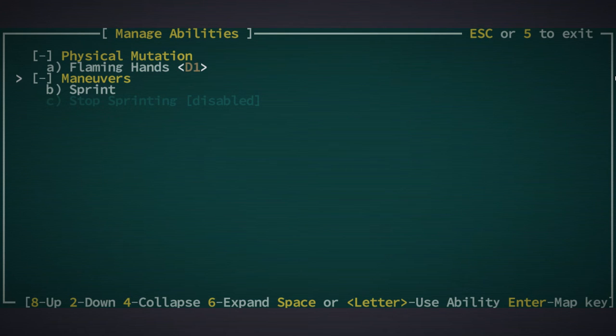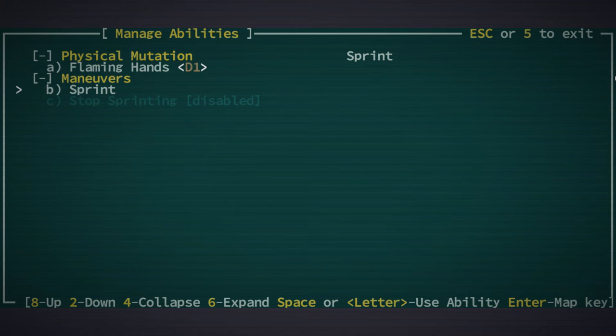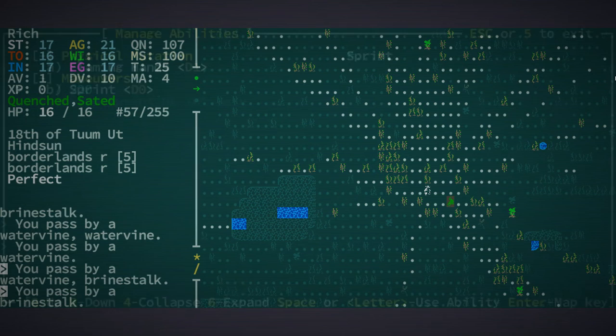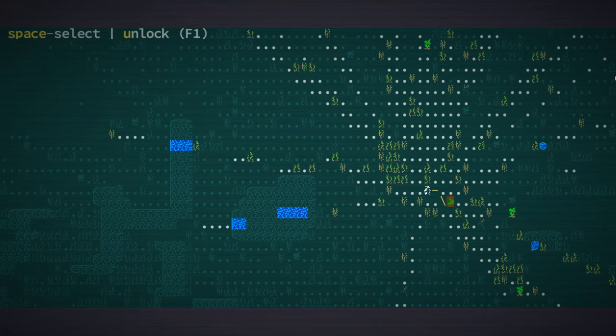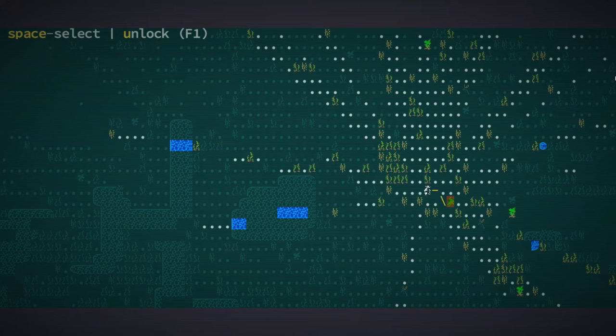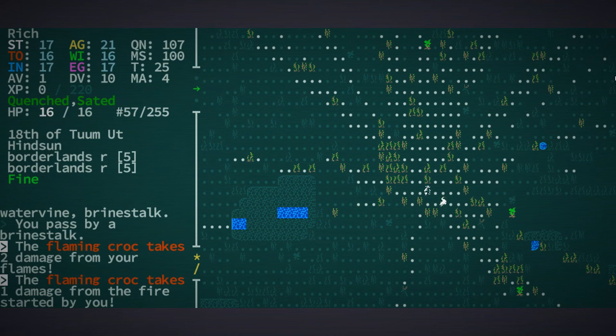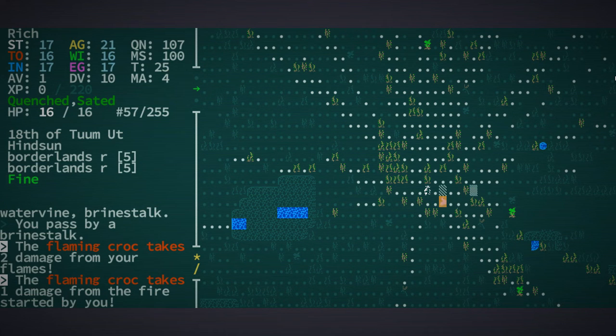You know what, we didn't assign our mutations and our abilities, so let's do that right now. We have flaming hands, number one, sprint zero. Let's try some flaming hands on this guy. Did we get him? Barely.